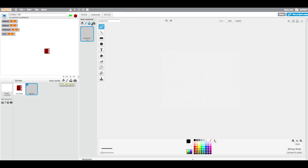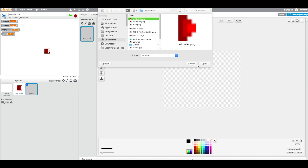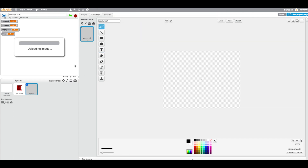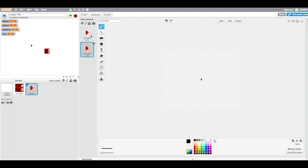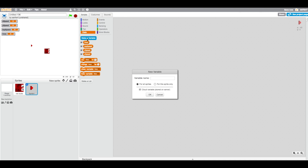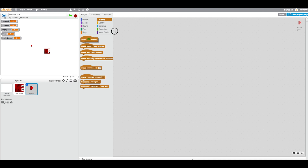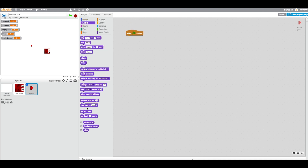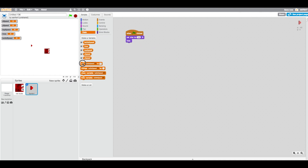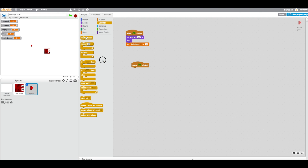Press paint new sprite and add the red bullet costume from the description. In its scripts, create a new variable called bullet speed. Then add a when flag is clicked block: set size to 200, hide the sprite, and set bullet speed to 12.